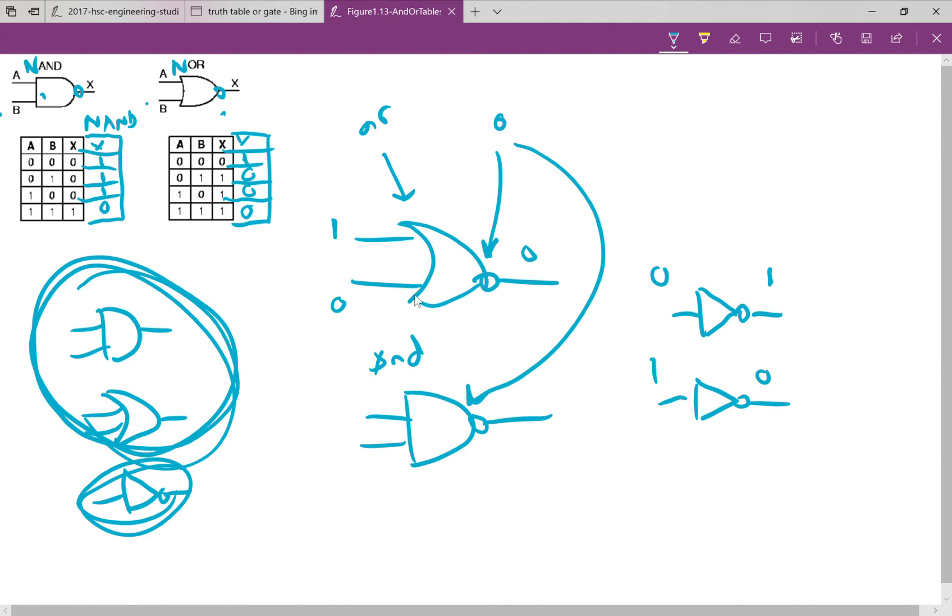Once you know what's happening up to this point, when it's an OR gate, just flip your answer, and it'll be correct. Hopefully that's helpful in the process of understanding how these gates work.